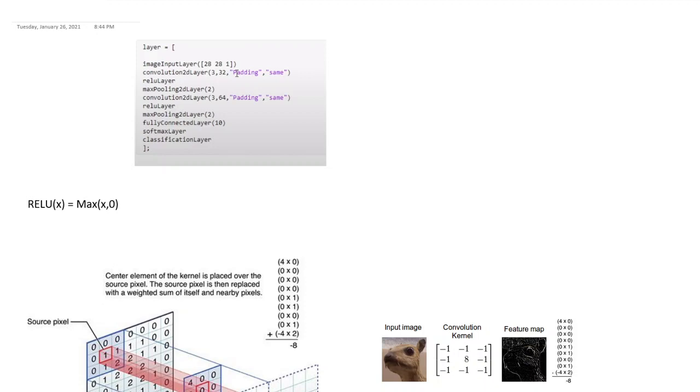And then whenever you want to reduce the number of features you do max pooling. So pooling operation always reduces the number of features, does some sort of coarse graining. And whenever you want to map the features to your outputs you use fully connected layers.